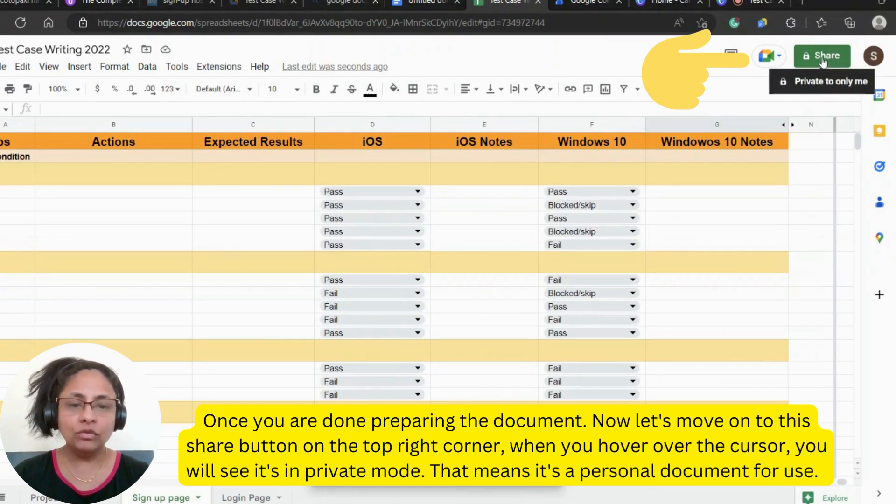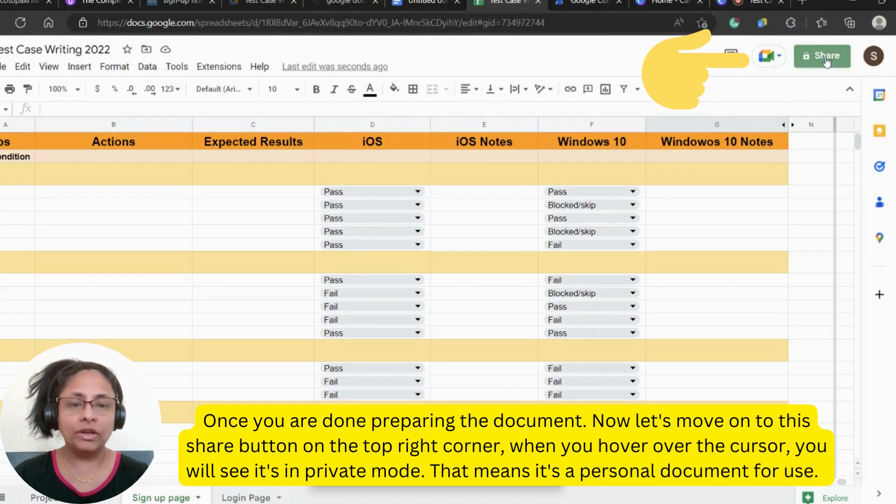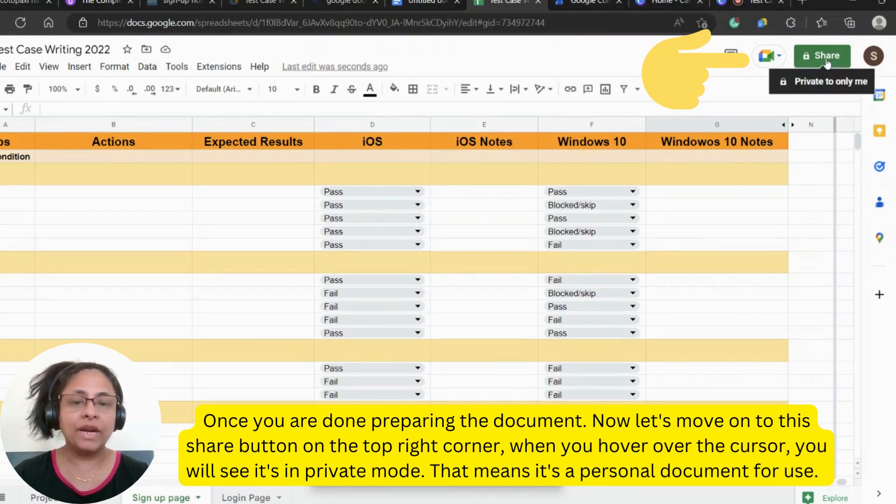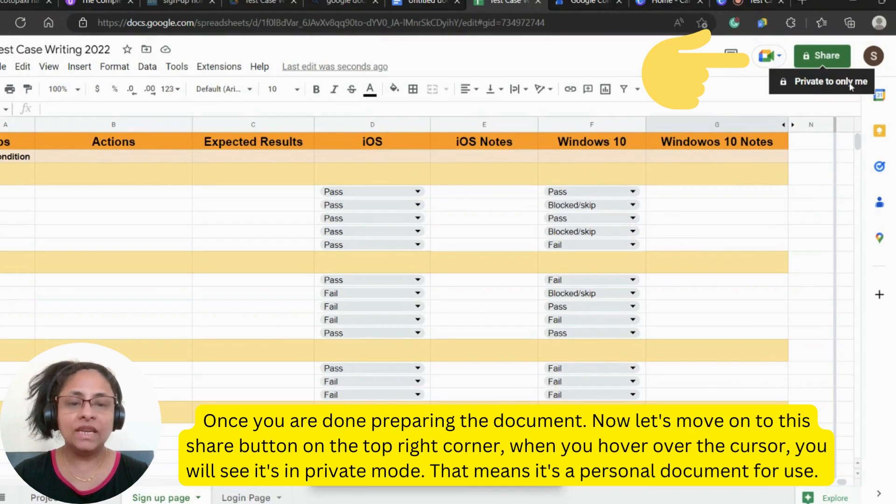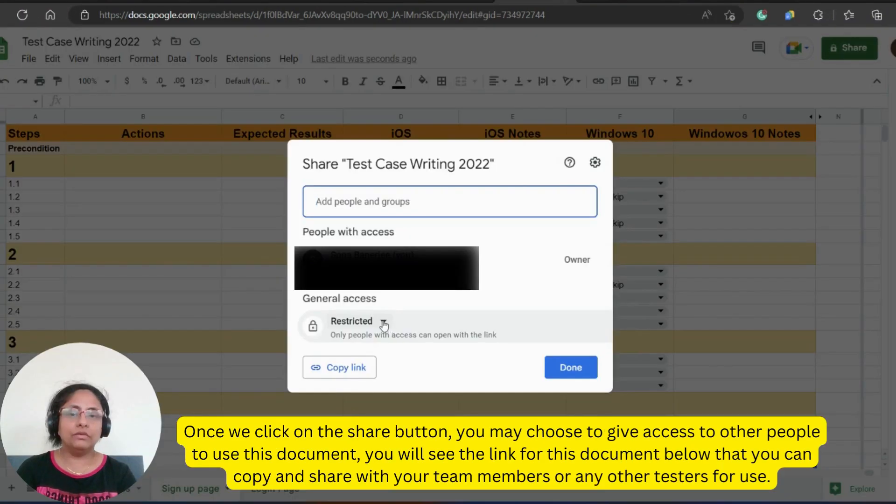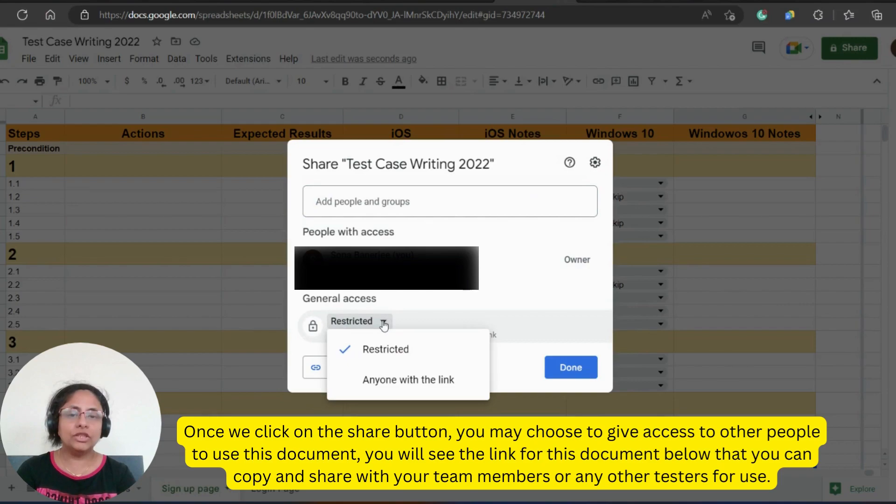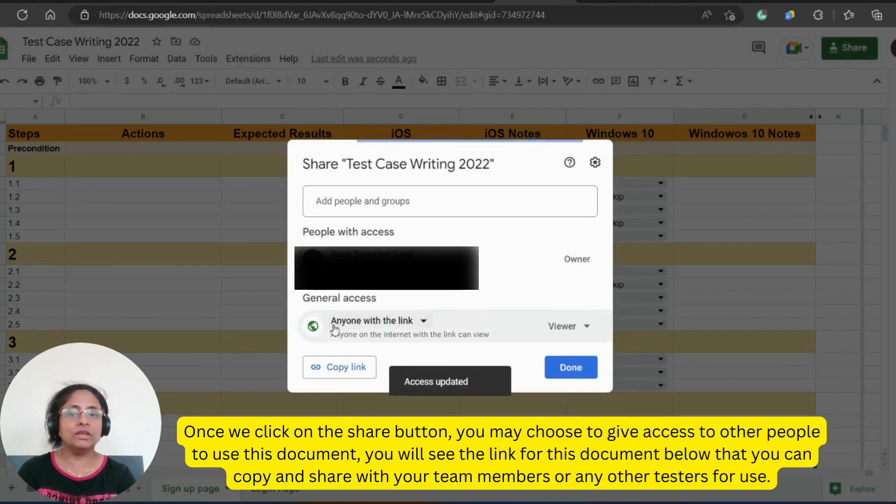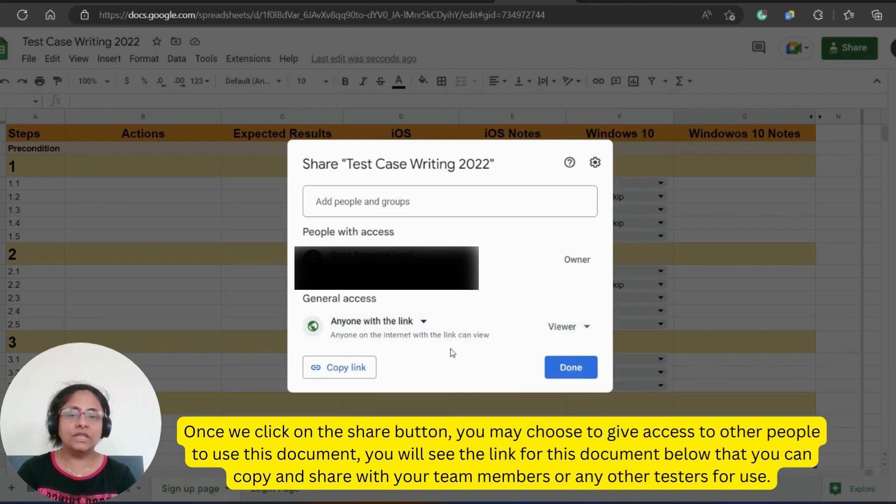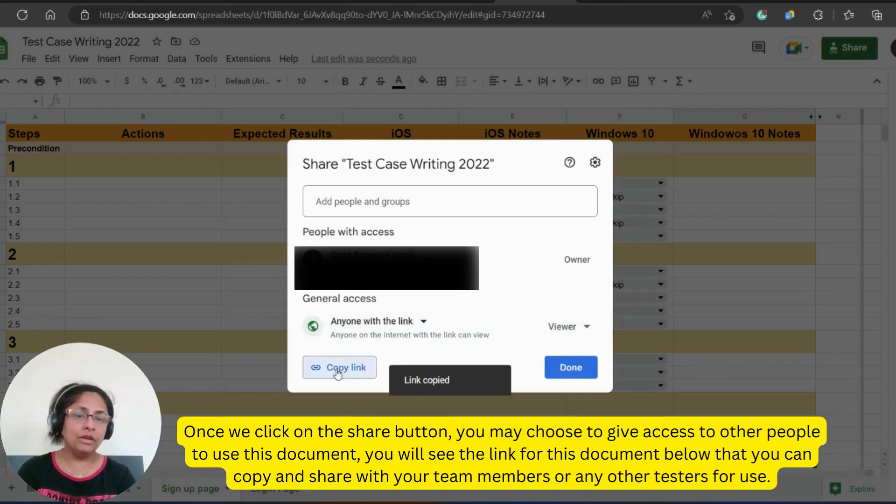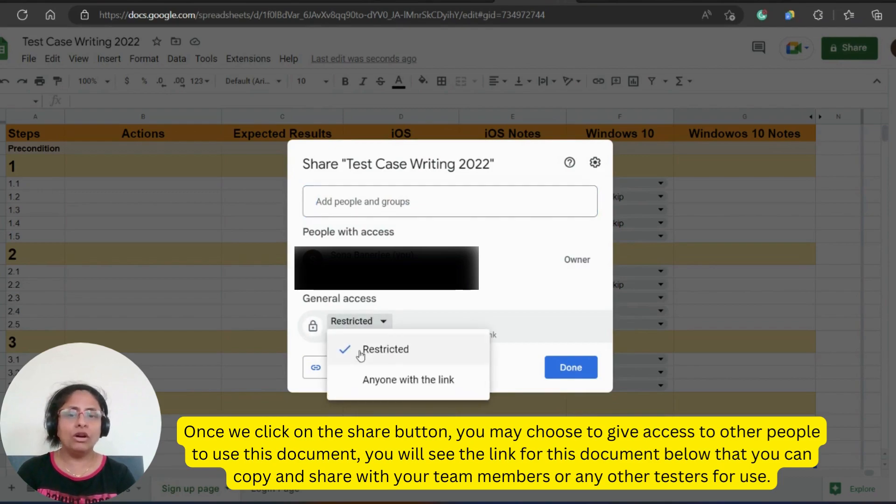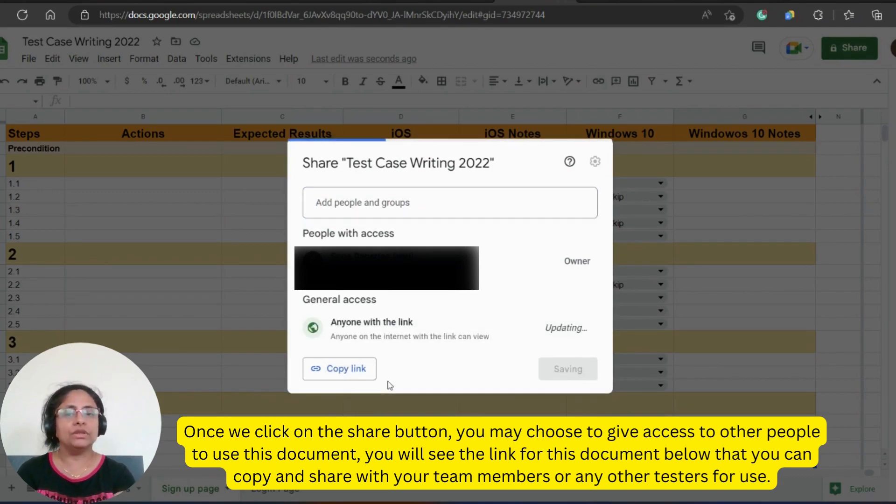When you hover over the cursor, you will see it's in private mode. That means it's a personal document for use. Once we click on the share button, you may choose to give access to other people to use this document. You will see the link for this document below that you can copy and share with your team members or any other testers for use.